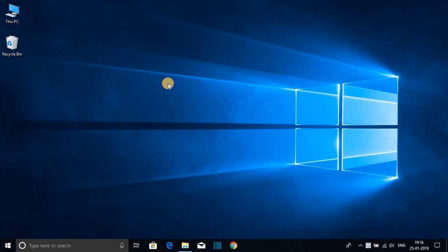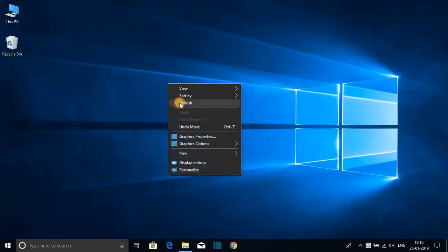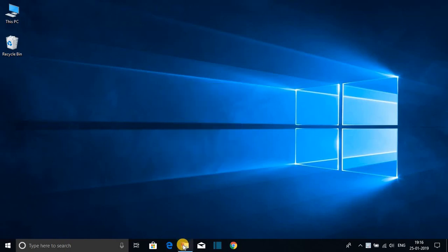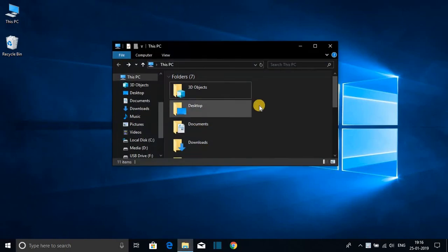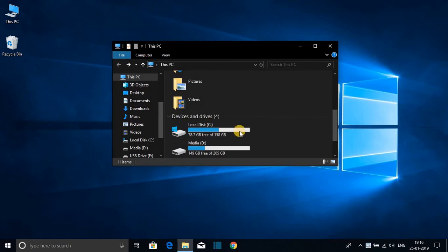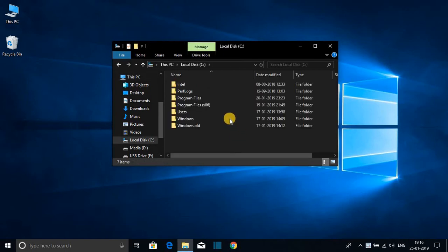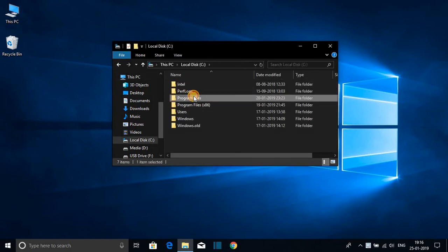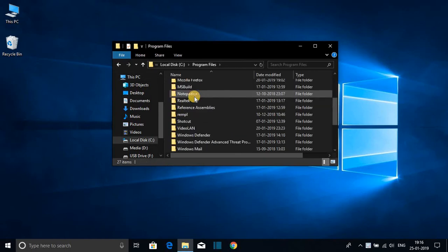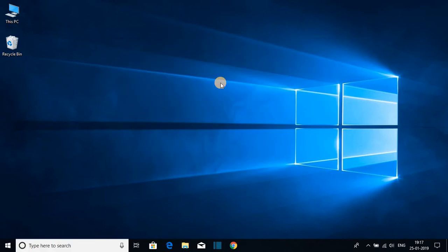Hello everyone, I'm back with another video. In this video, I'm going to show you how to enable dark mode on your Windows 10 computer. So let's get started.